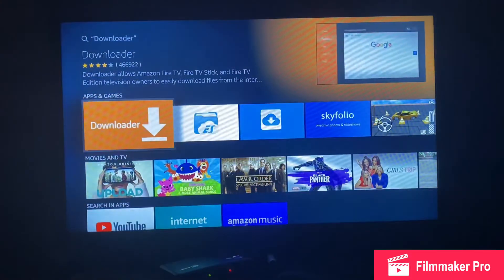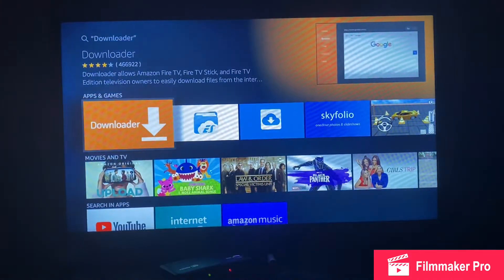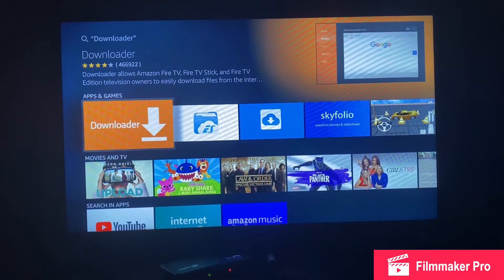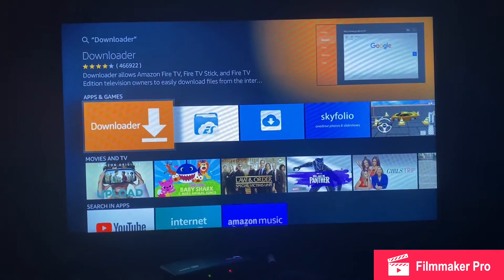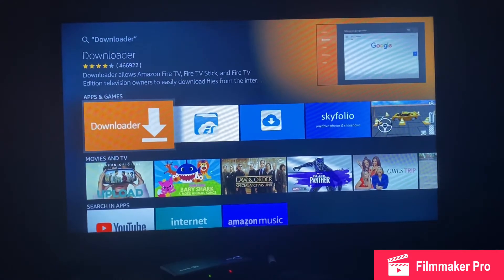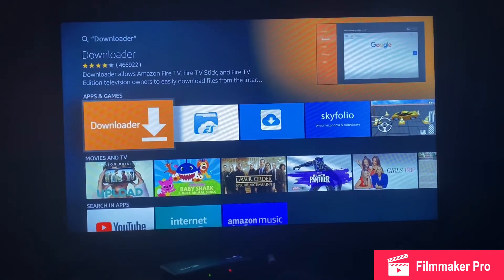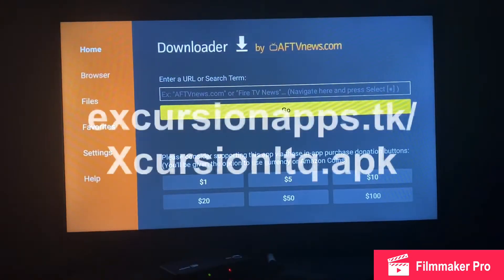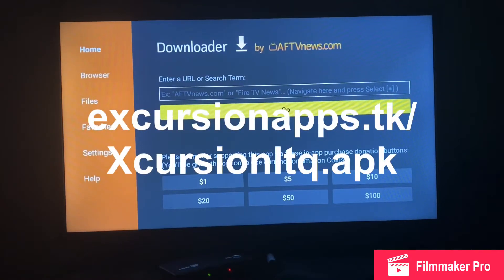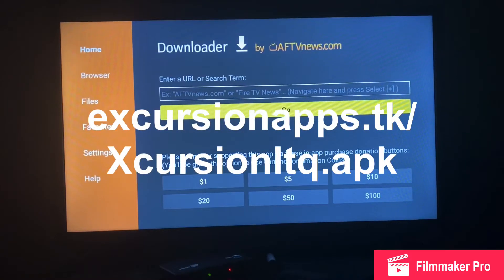Now we have Downloader. If you don't have it installed, go ahead and download and install it, then open it up. It's going to give you a URL bar.